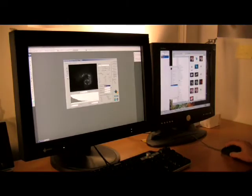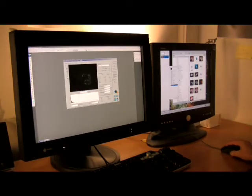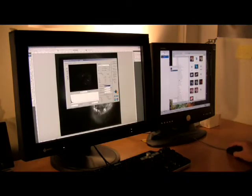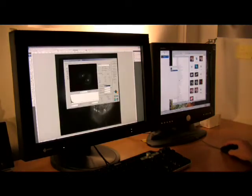Image experts use the program FITZ Liberator, pioneered by ESA, ISO and NASA, to produce a magnificent rich image which can be interpreted by our eyes.